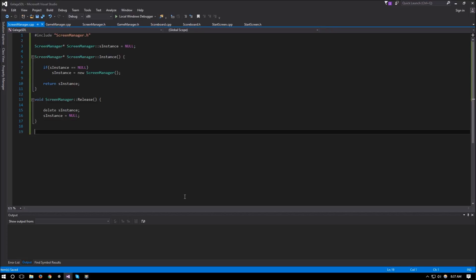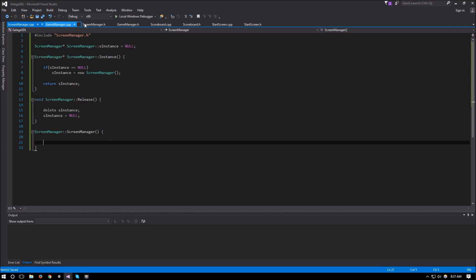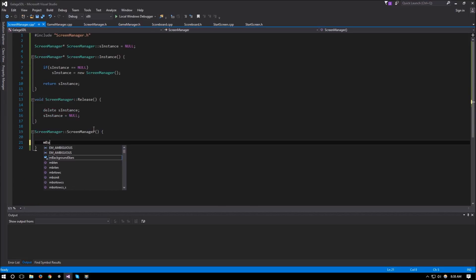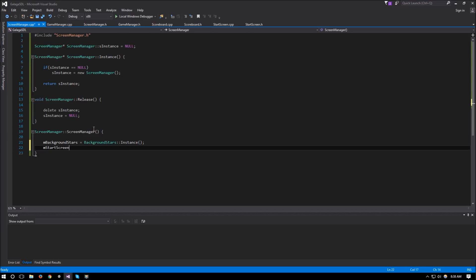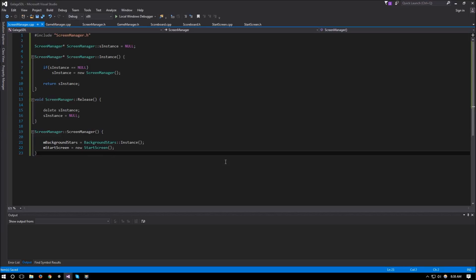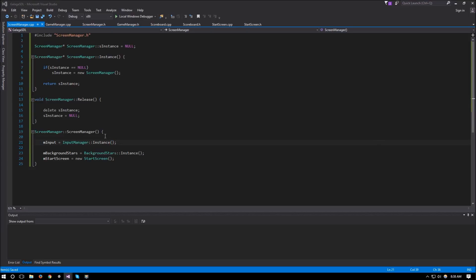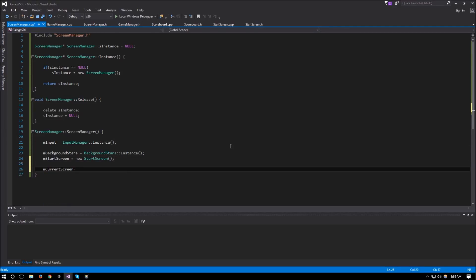Now we have our update, render, constructor, and destructor to implement. In the constructor we create the new instances: `m_backgroundStars` is a singleton so we use `BackgroundStars::instance()`, and `m_startScreen` is set to `new StartScreen`. We also set `m_input` to `InputManager::instance()`.